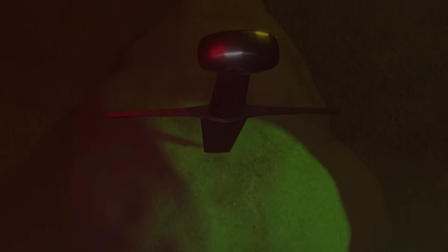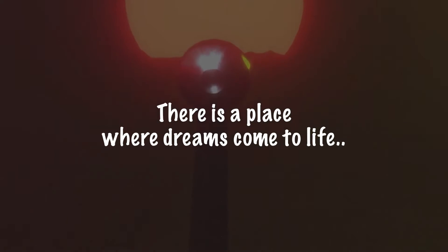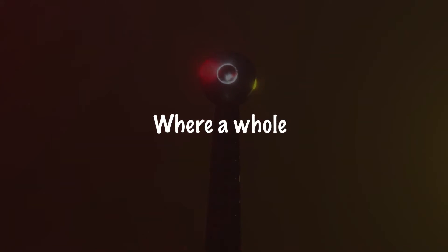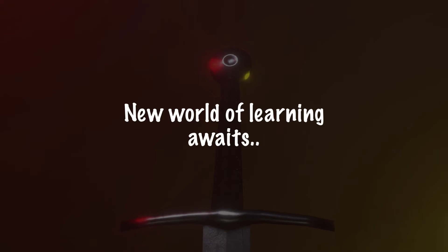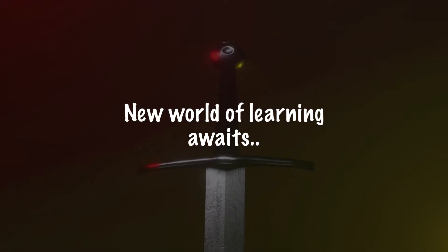There is a place where dreams come to life, where a new world of learning awaits.